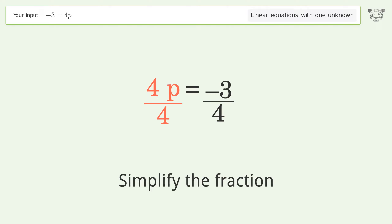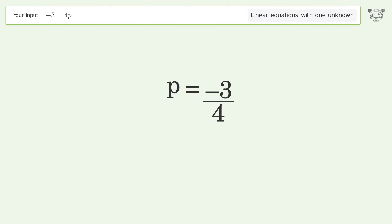Simplify the fraction, and so the final result is p equals negative 3 over 4.